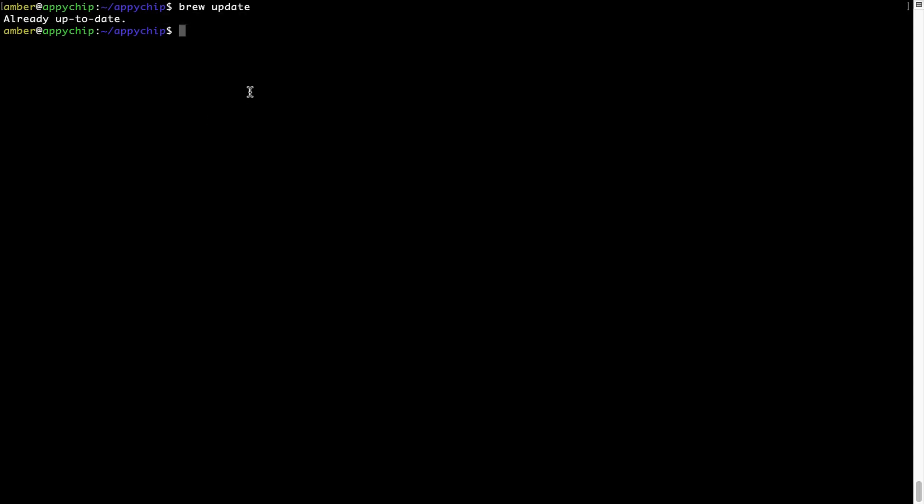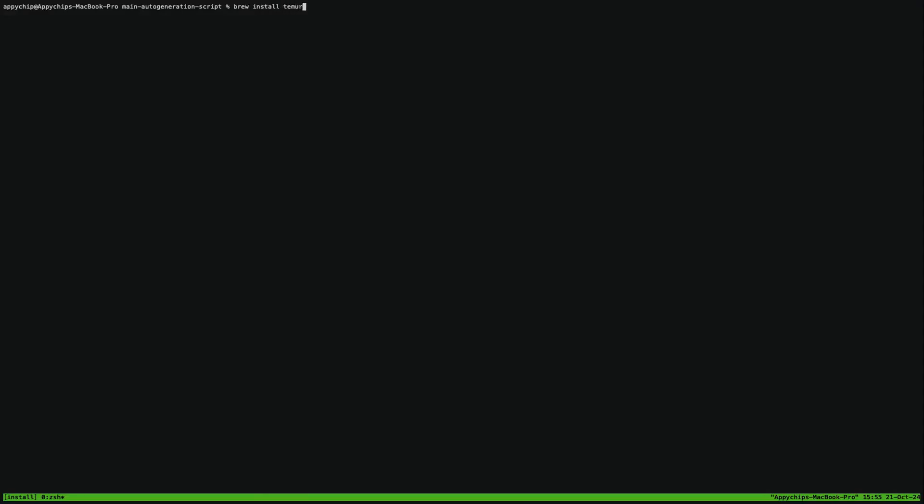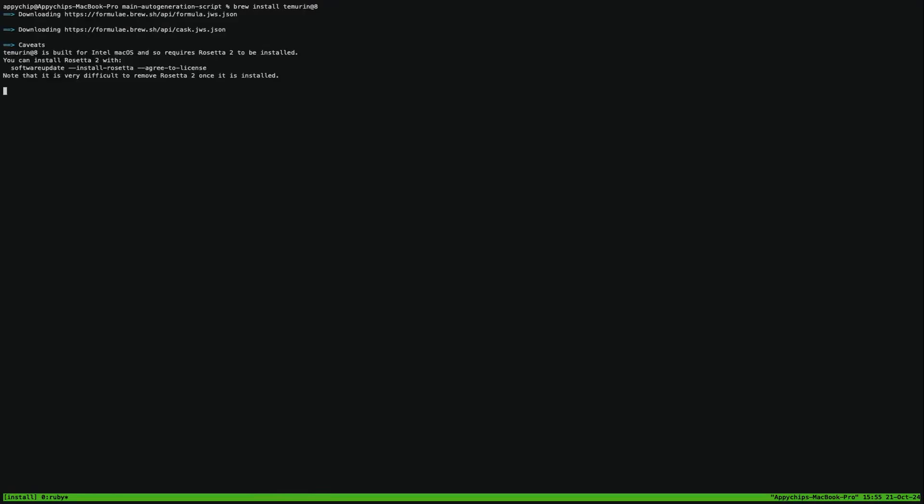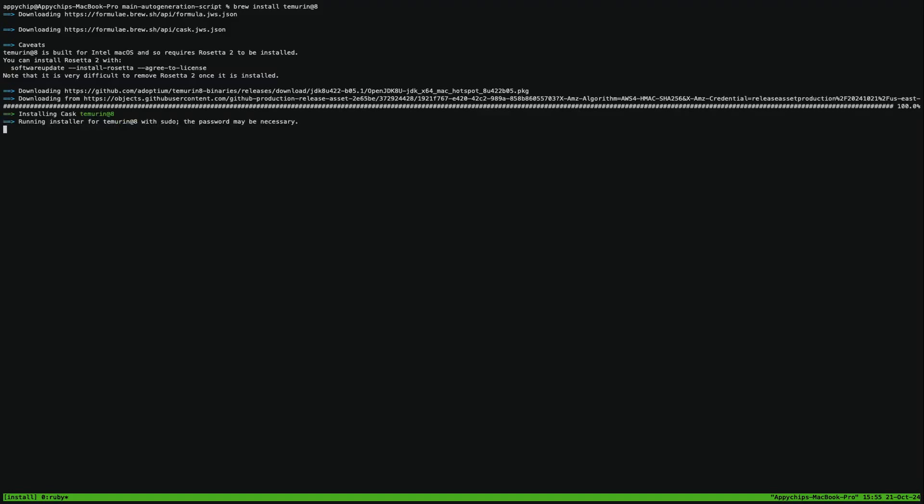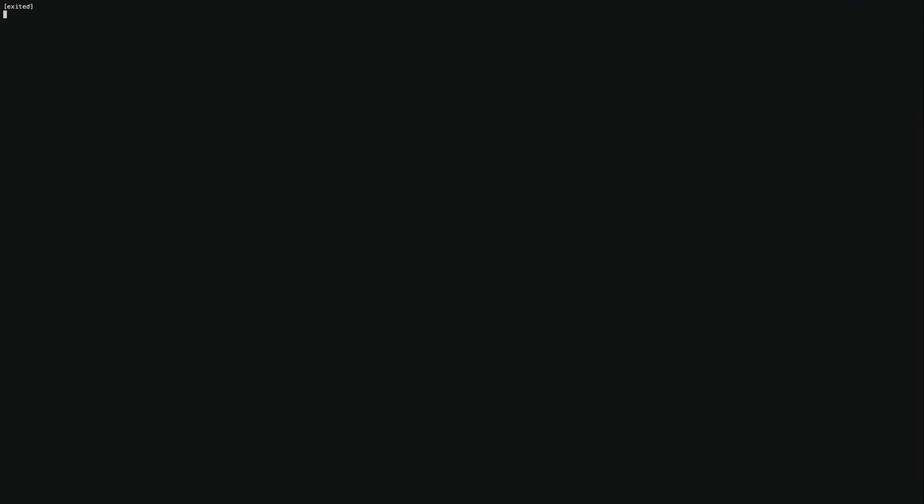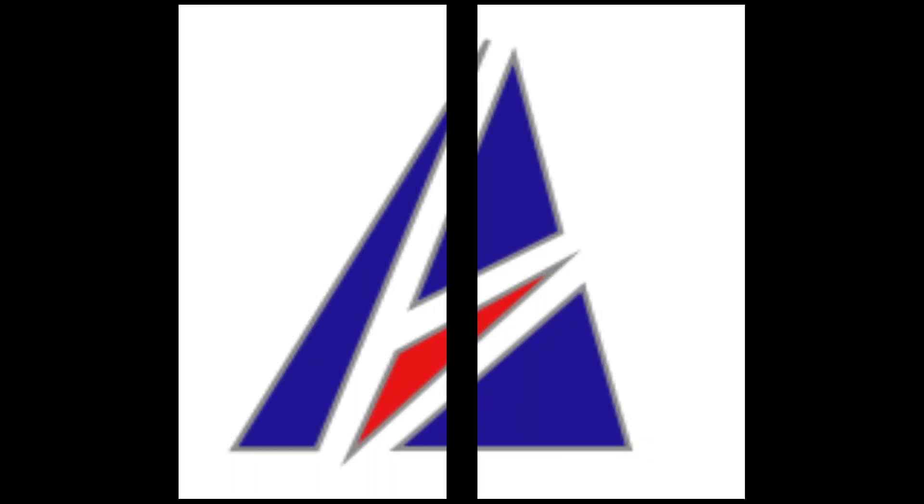Now to install the app, let's run the brew install command. Mind you, if during installation you're prompted to enter a password, enter your Mac user's password to continue. That's it, the installation was successful.